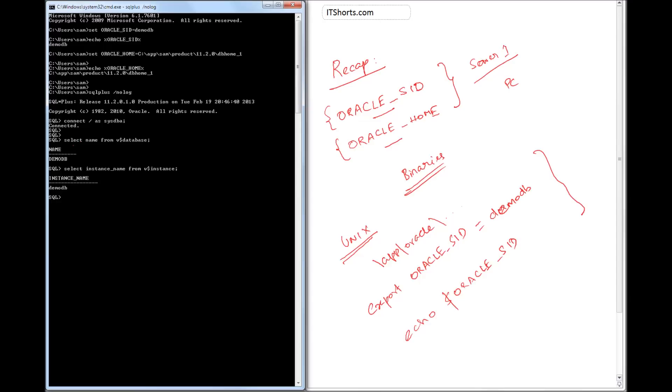After connecting, I ran select name from v$database and then select instance from v$instance. So the database name is DemoDB and the instance name is also DemoDB.